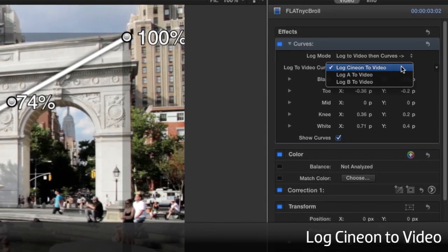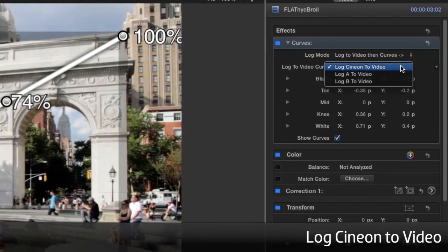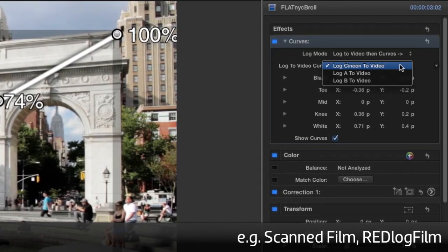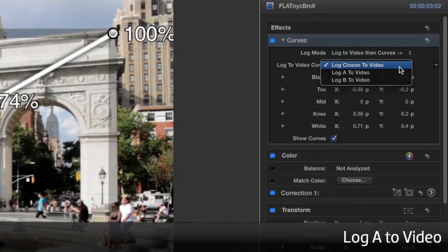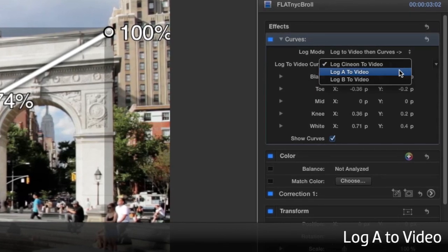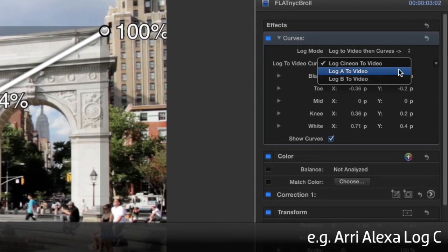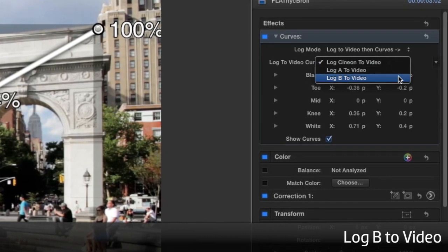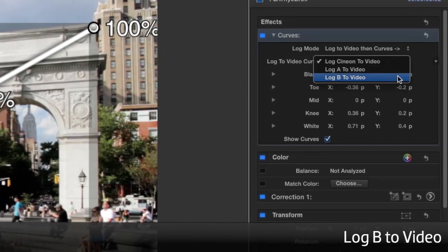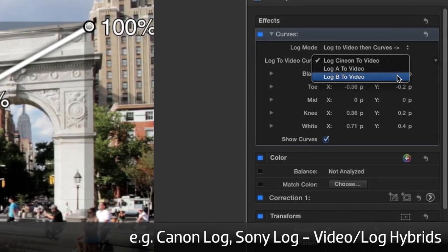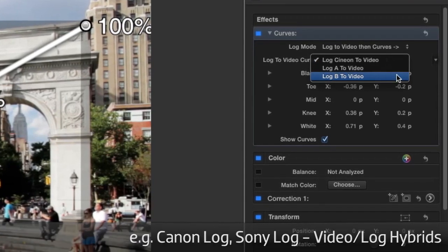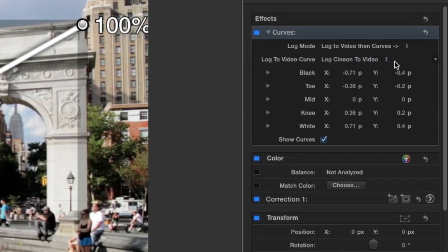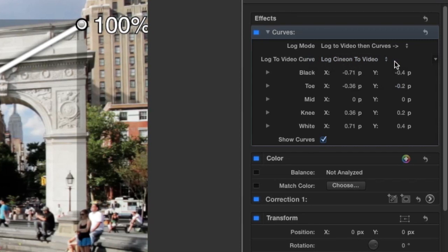Log Cineon to video is for anything that conforms to the Cineon spec, such as scanned film or Red log film exports. Log A is for low contrast footage, such as the Arri Alexa when it's using their log C setting. Log B is for Canon log or Sony log, which tend to be video log hybrids rather than pure log. This clip works well with the log to video curve set to log Cineon to video.